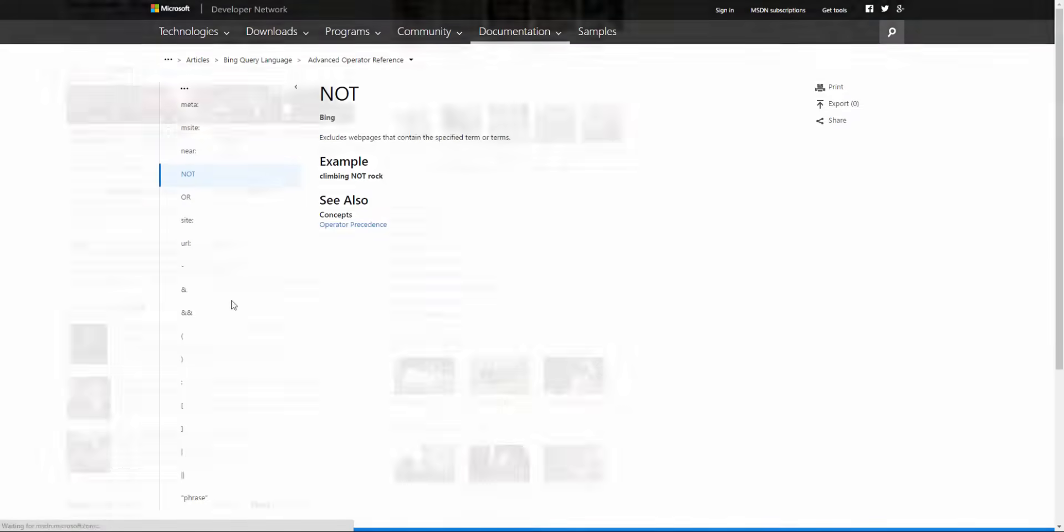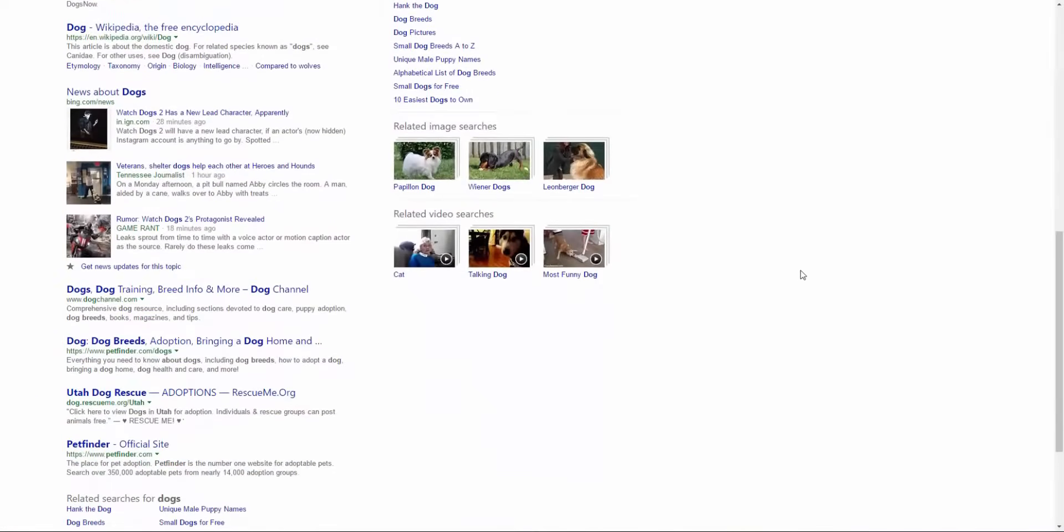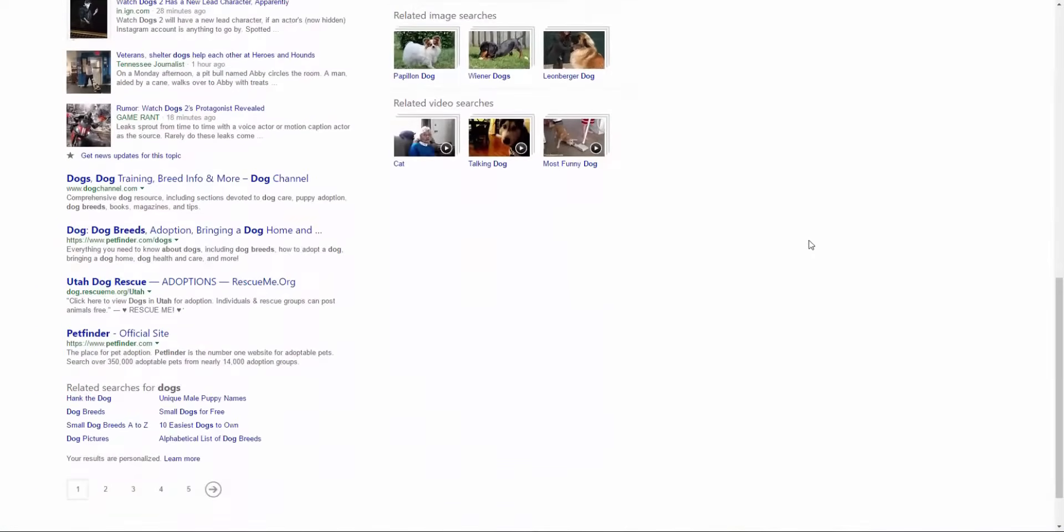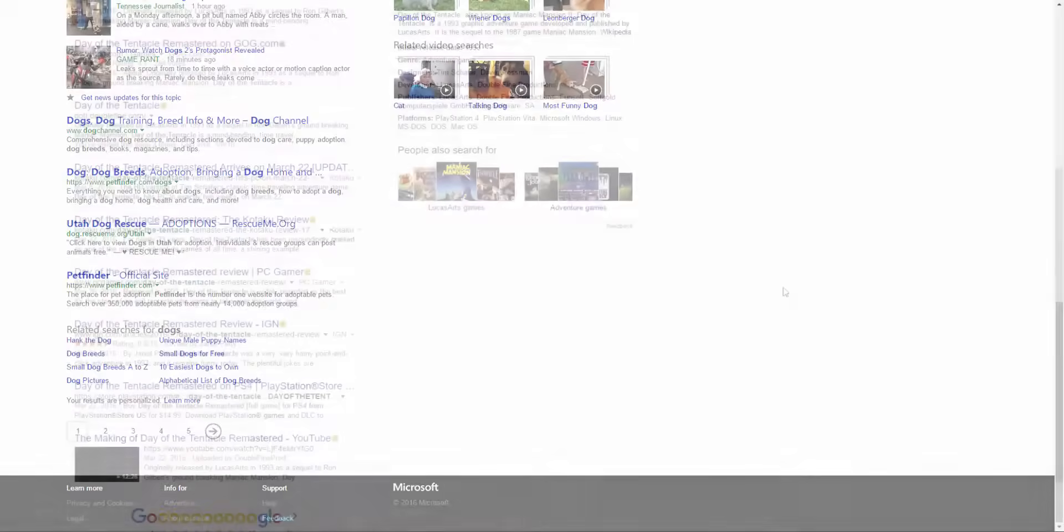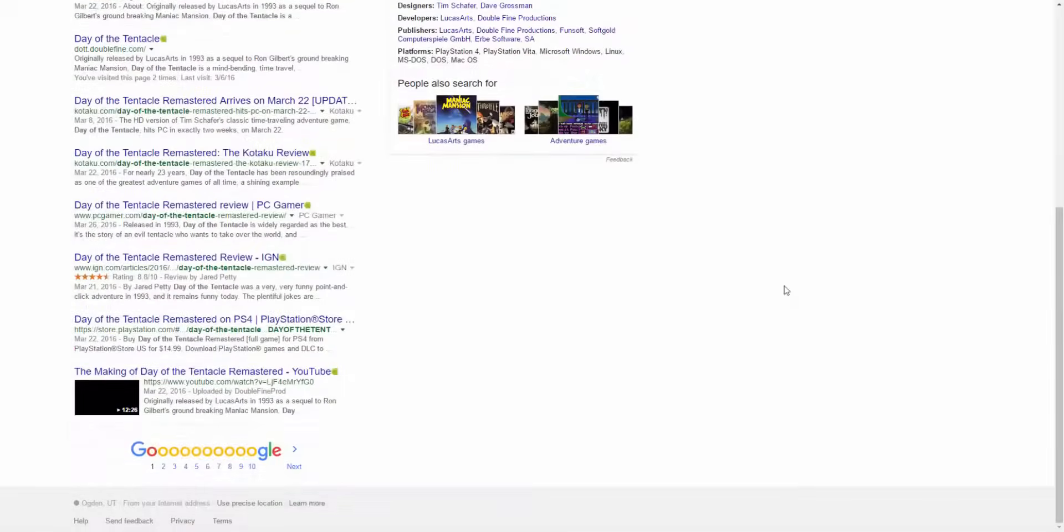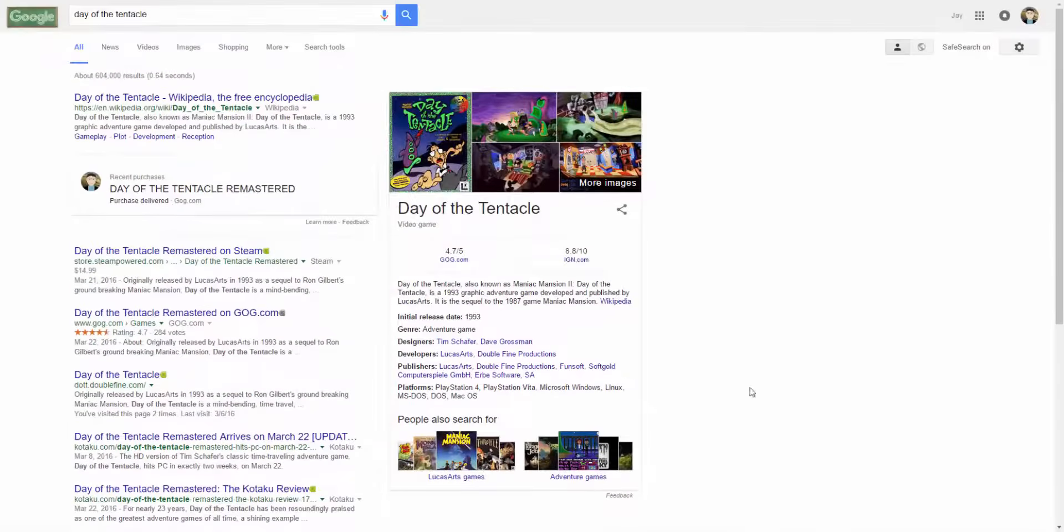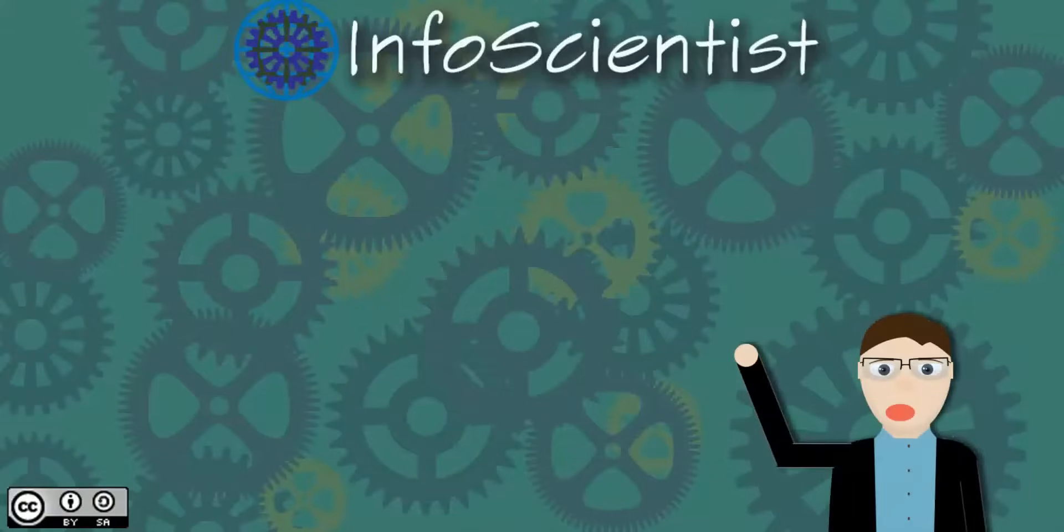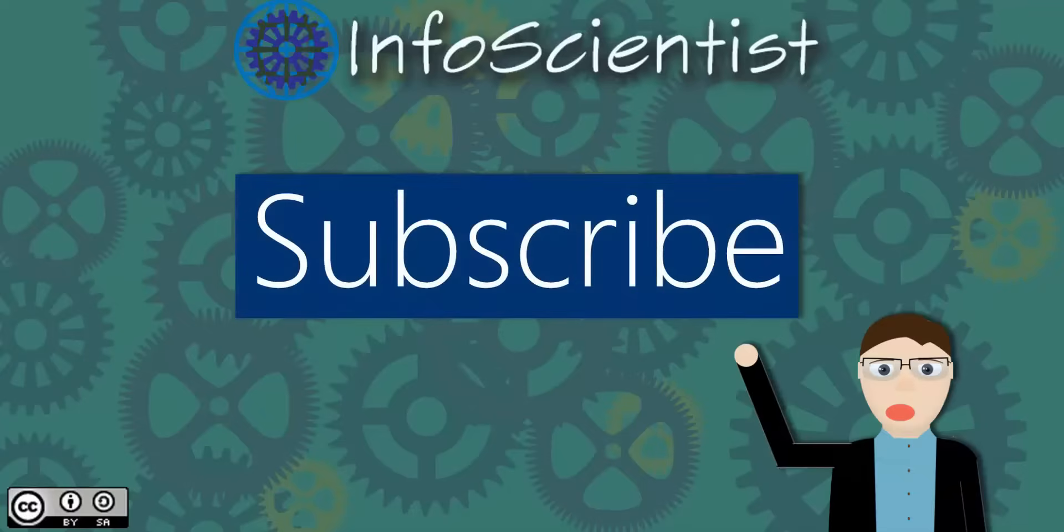Bing is worth checking out. It doesn't offer anything that isn't already offered by Google other than a rewards program and some advanced search operators, but if you need a change from Google or want a different experience, check it out. What is your favorite search engine? Do you like Bing? What do you find great about Google or Bing? Leave your thoughts about these tools in the discussion.